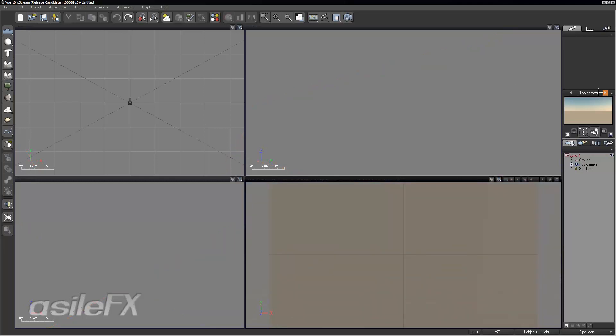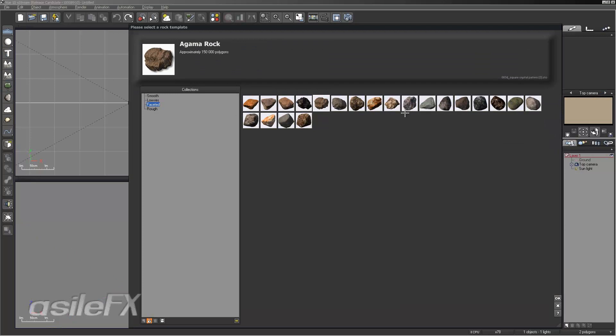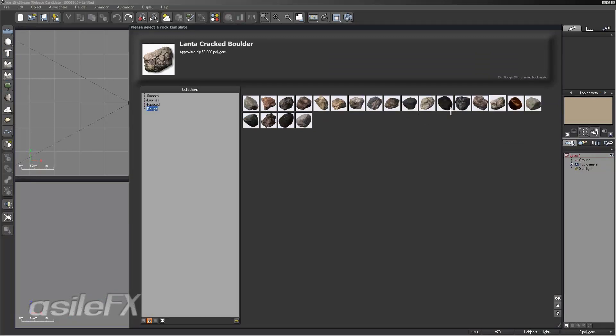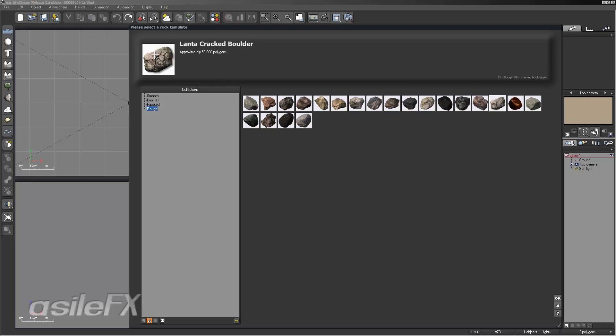I'm going to switch to the top camera and load in one of the rocks. Go ahead and go to the rough rocks and we can use one of the boulder type rocks. It's got some nice cracks in it.